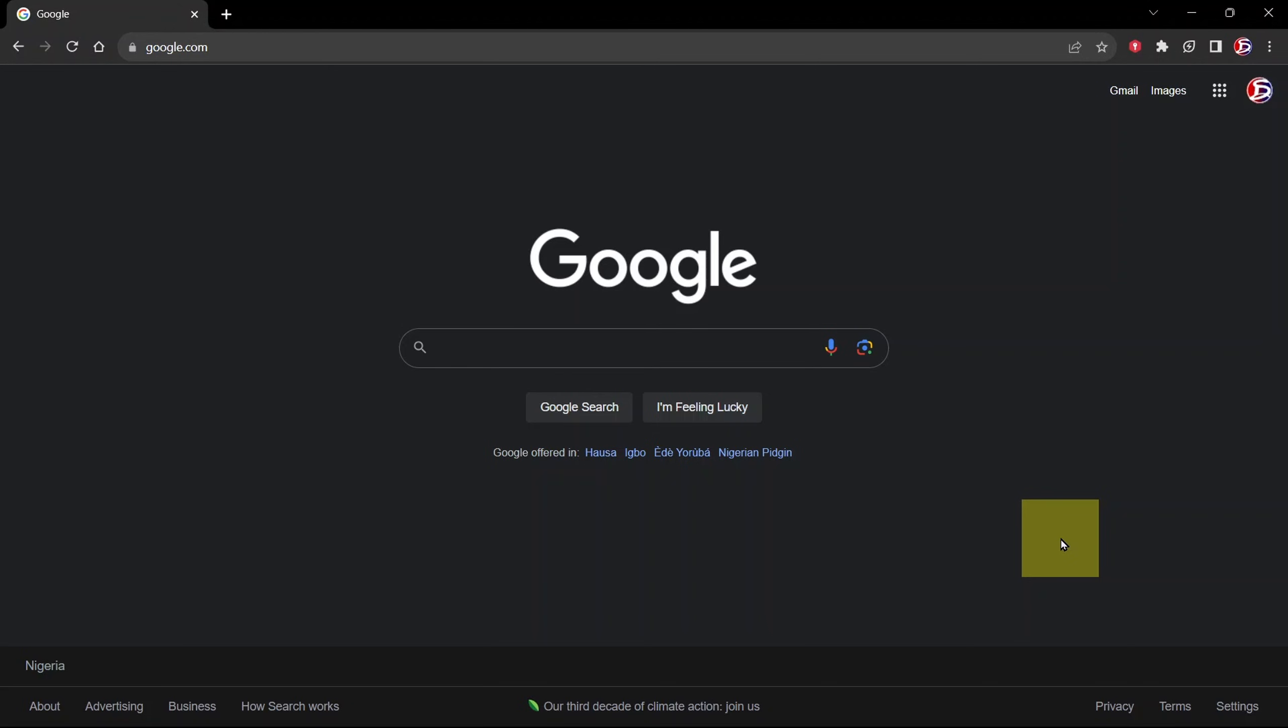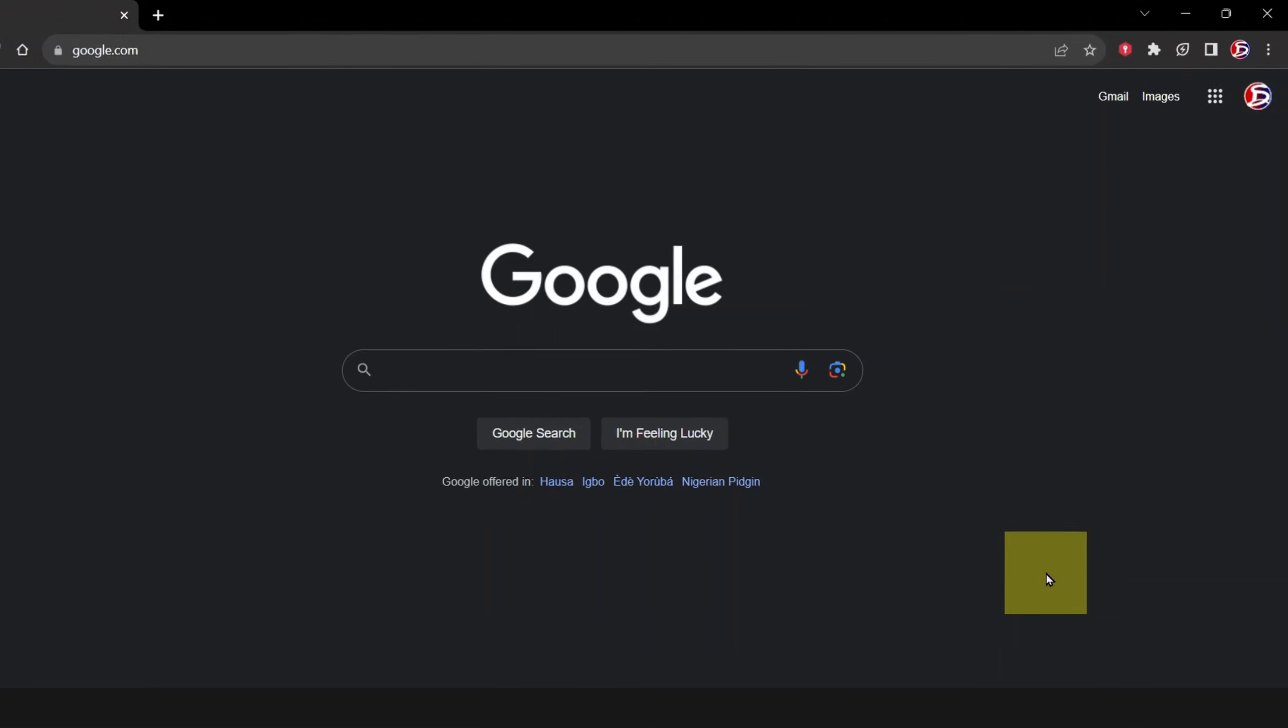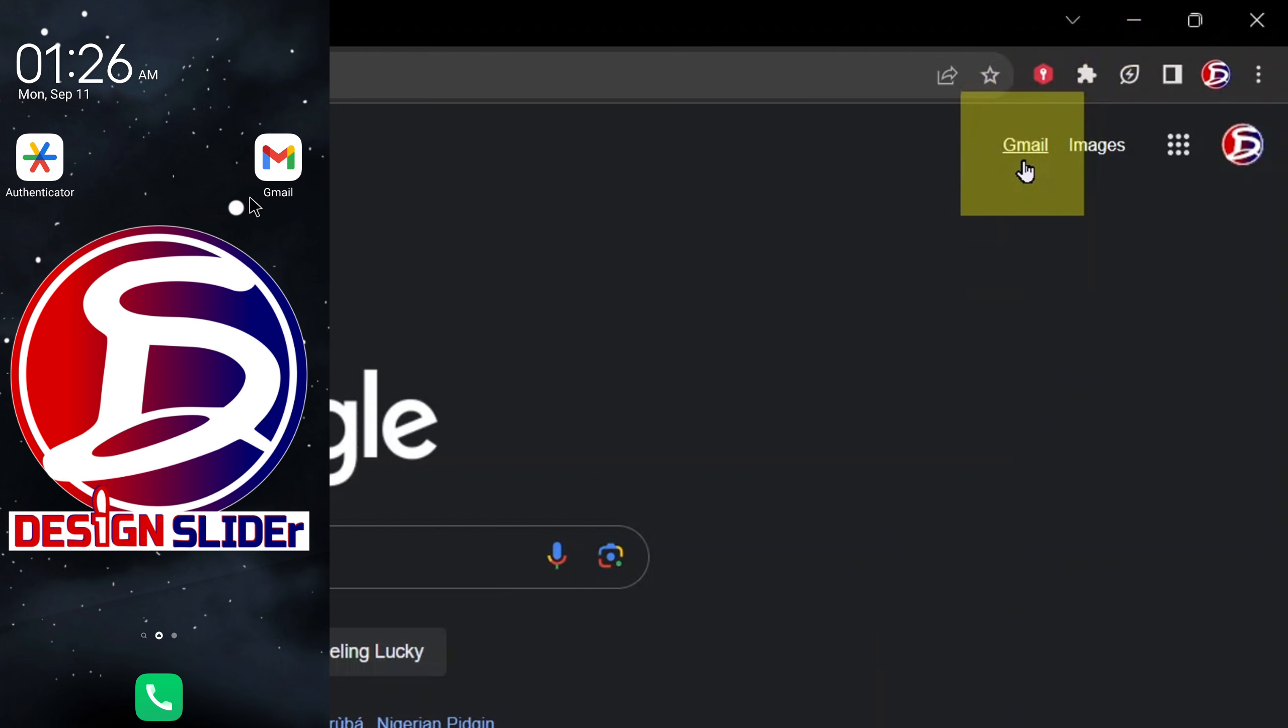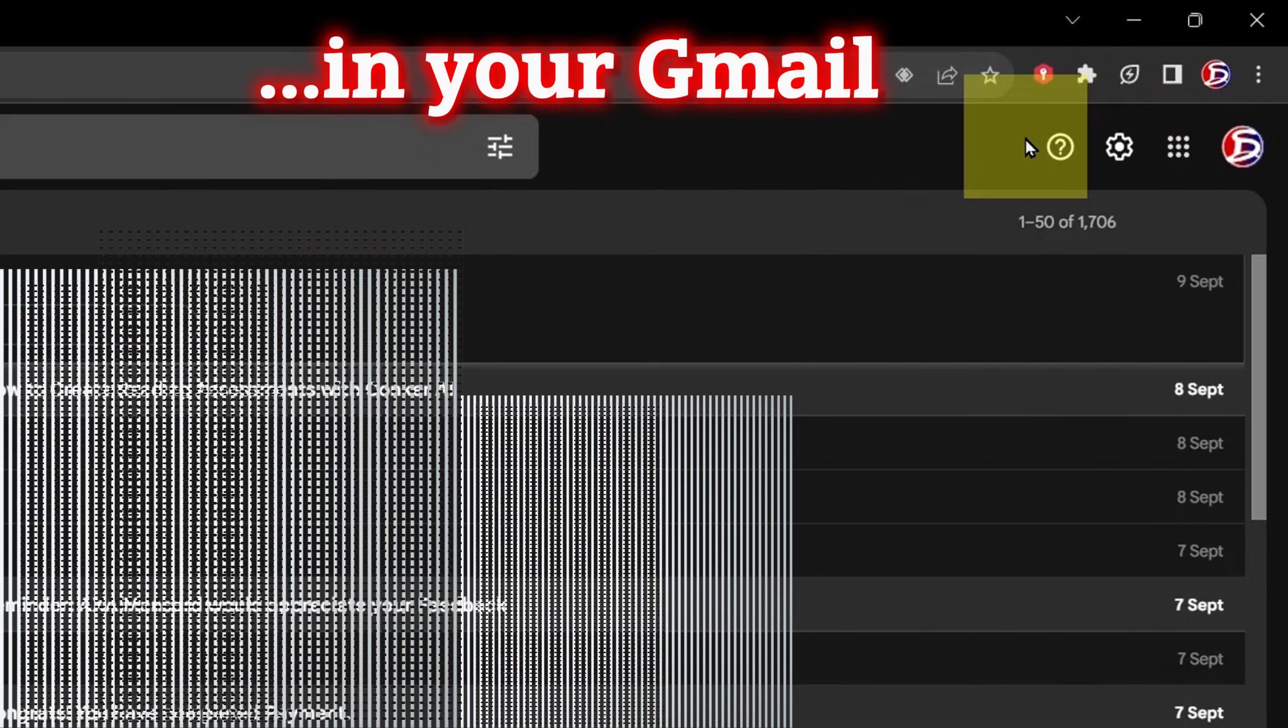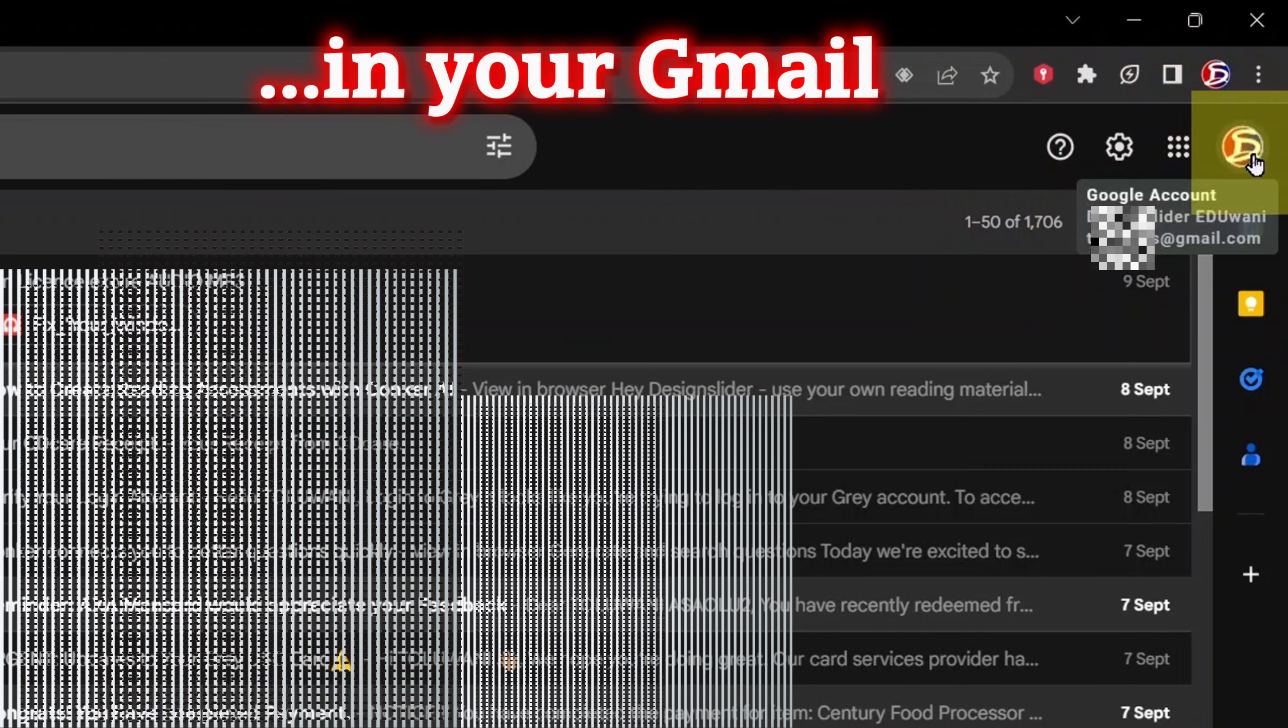On that other device with the same Gmail account that works with your Google Authenticator, go to your Gmail, then click on your profile display at the top. From there, go to manage your Google account.